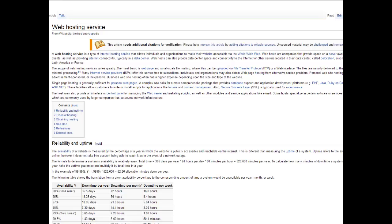So let's talk about what web hosting really is. According to Wikipedia, web hosting service is a type of internet hosting service that allows individuals and organizations to make their website accessible via the World Wide Web. To make it simpler, web hosting is needed. You have to have it. You cannot have a website without web hosting.